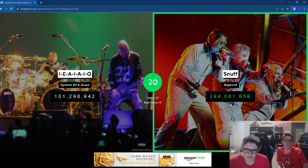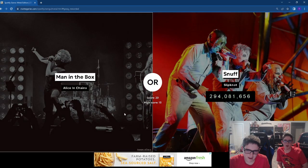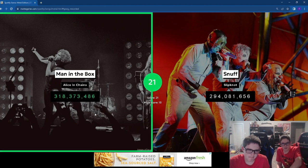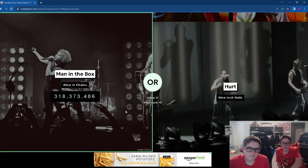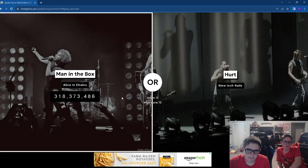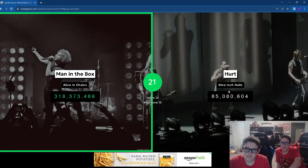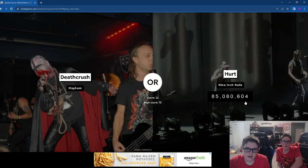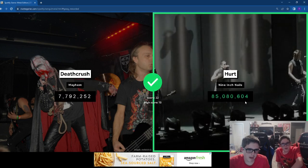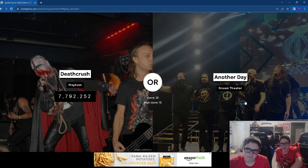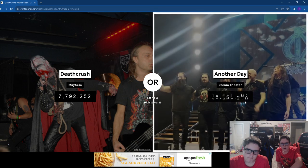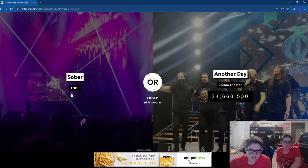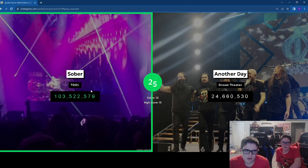Let's try 25 now. Man in the Box. We're on a hot streak. Hurt. Mayhem doesn't win these things. Tool, obviously. We got 25.